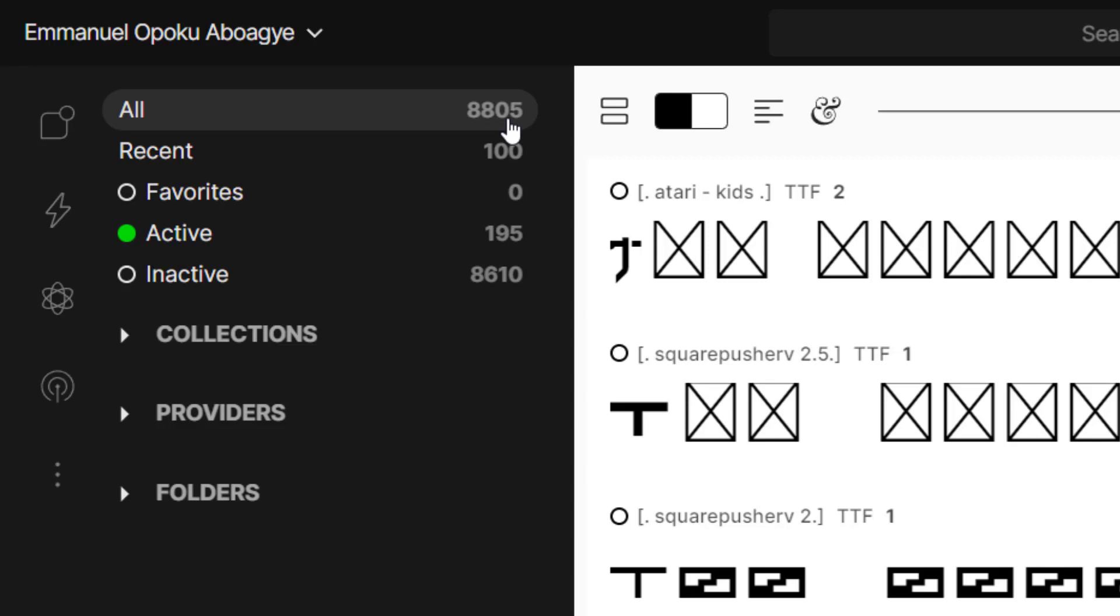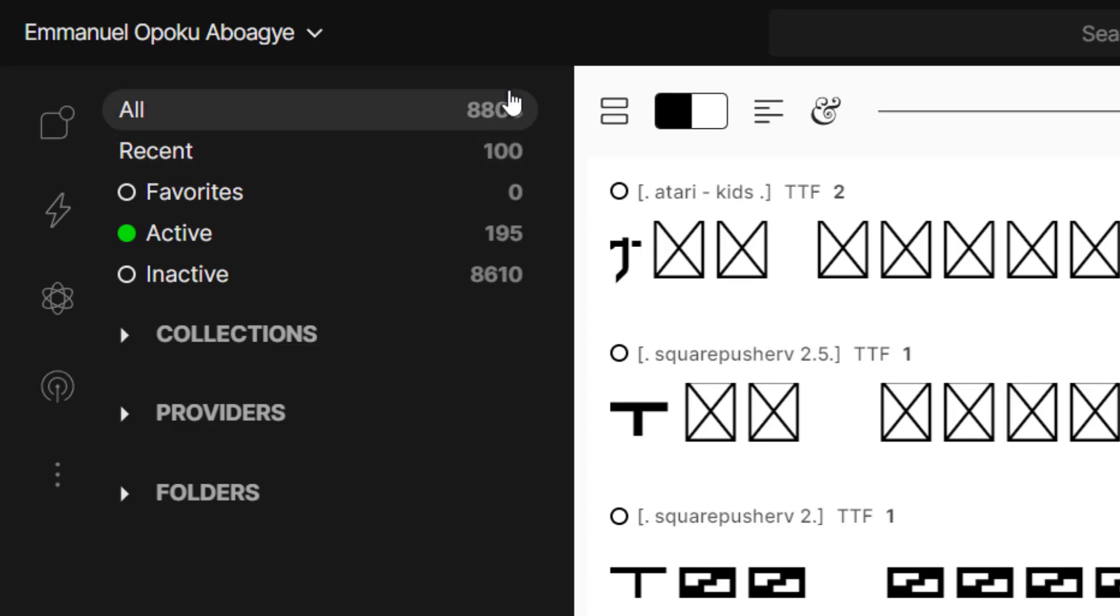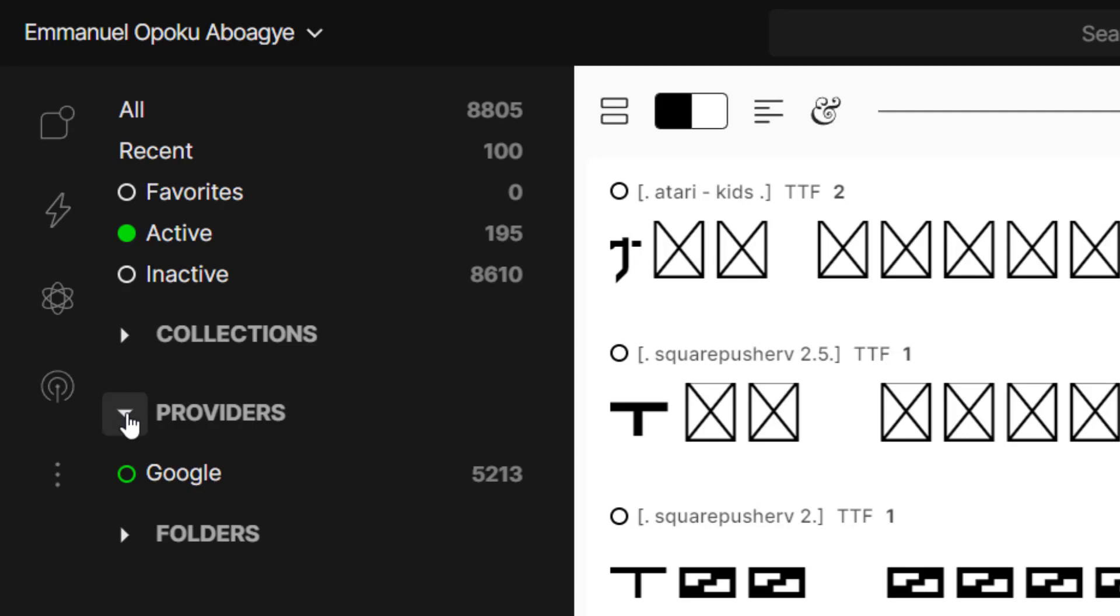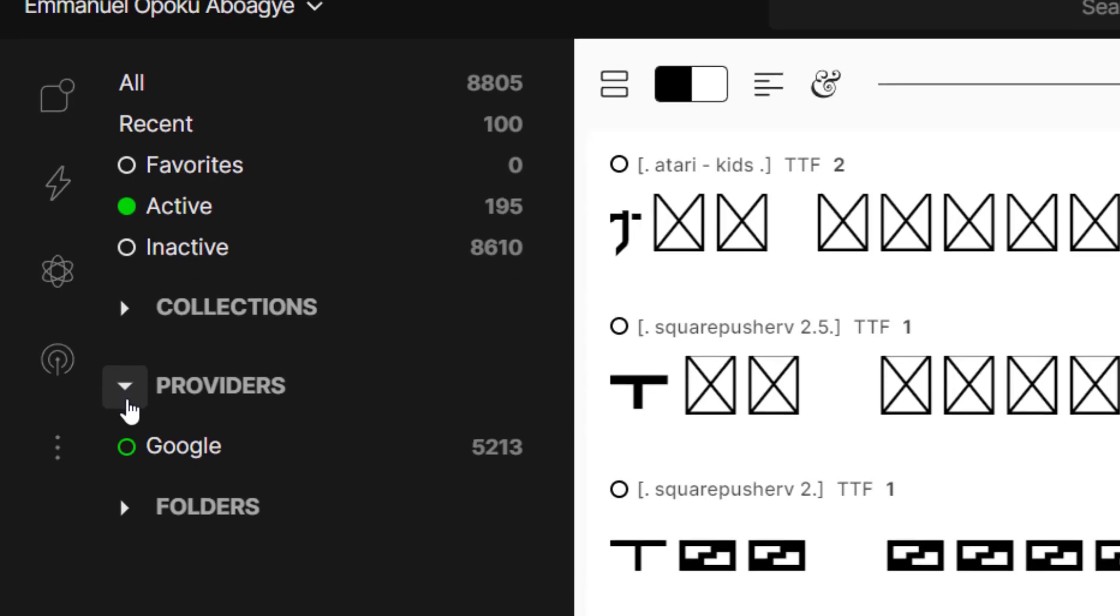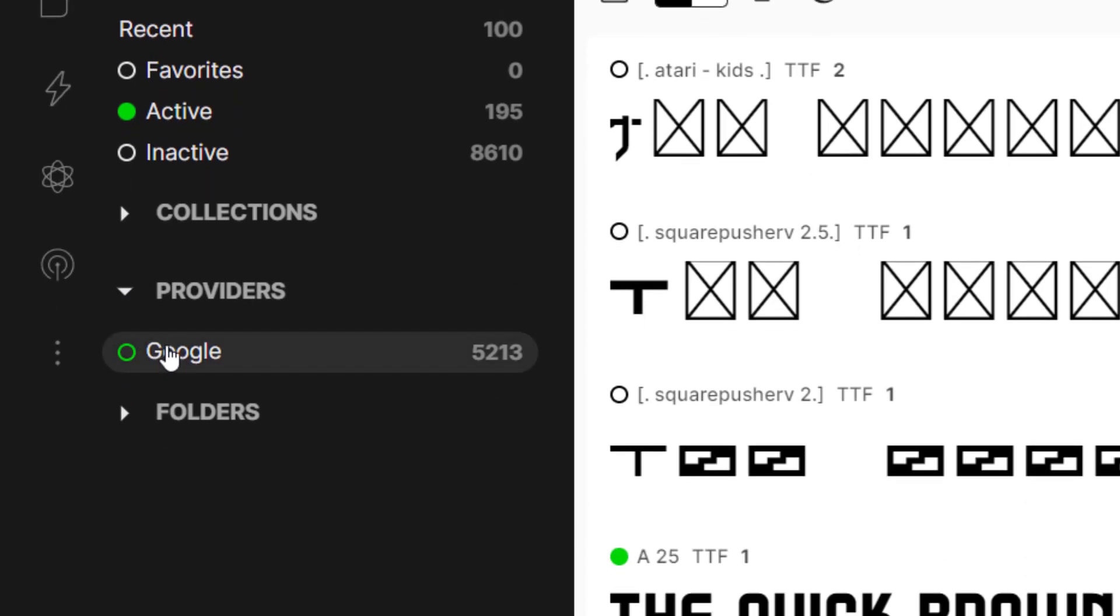One advantage of using FontBase is that when you install it, you already have all the Google fonts in the app. So whenever you need any of them, just activate them and then you are good to go.